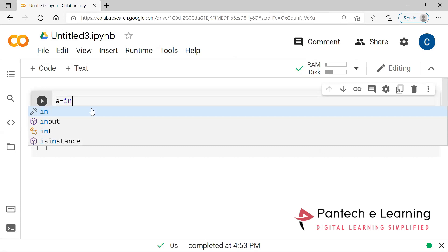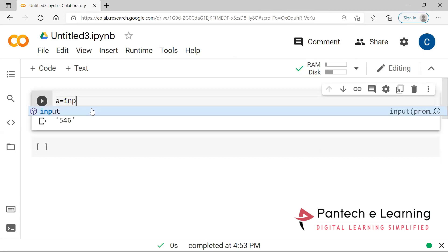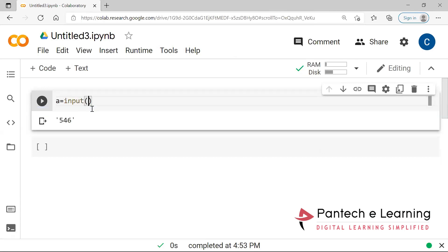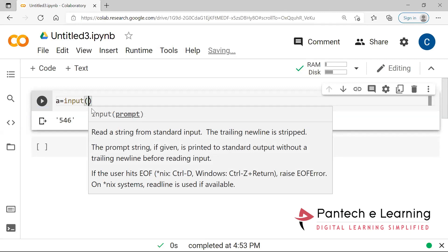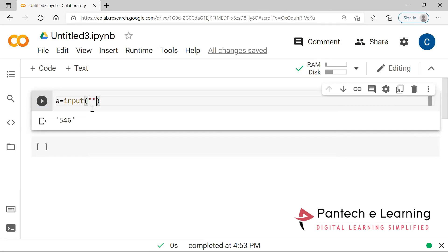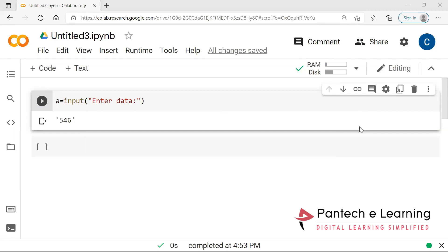Is anyone sure about which particular data type the input function takes as input? The answer is: it is taking a string.